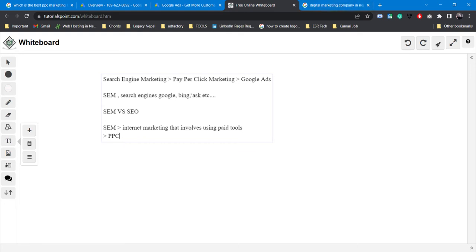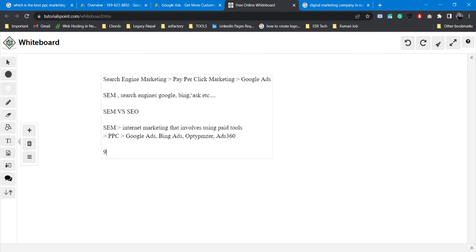There are lots of PPC tools — Google Ads, Bing Ads, Search Ads 360, and others. But the most popular one throughout the world is Google Ads. Google Ads has around 95 to 96 percent market share among marketers.